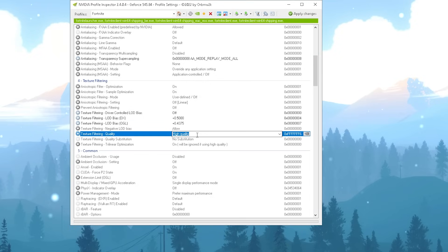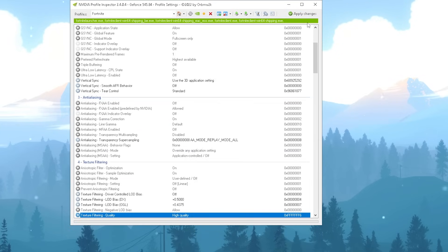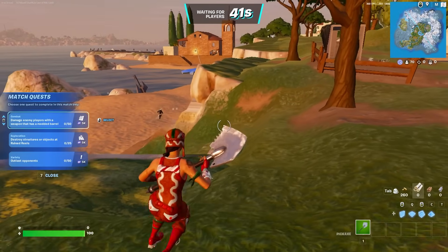Then all you gotta do is click under Apply Changes, and now we're going to hop into Fortnite.